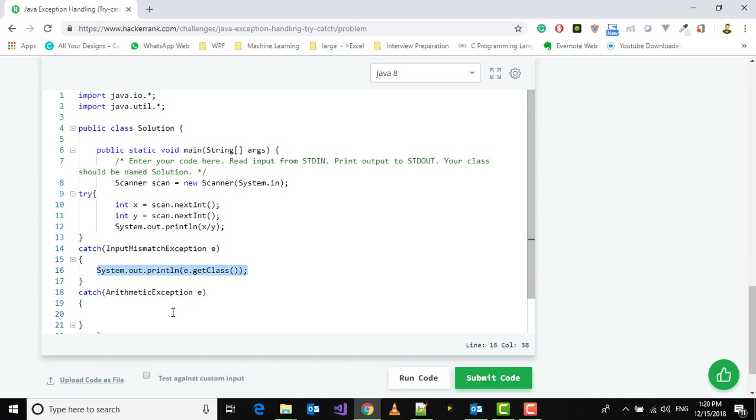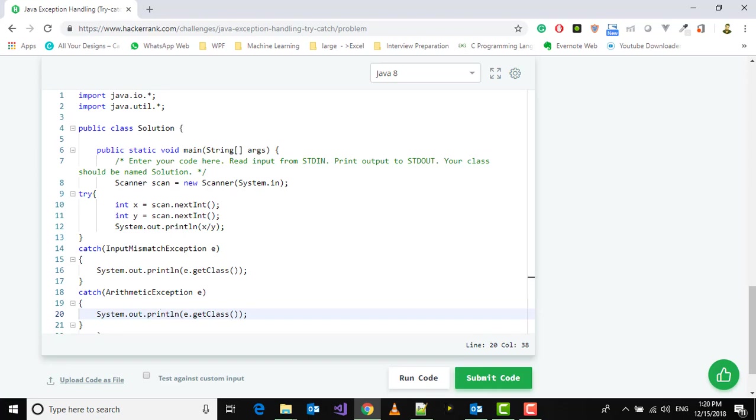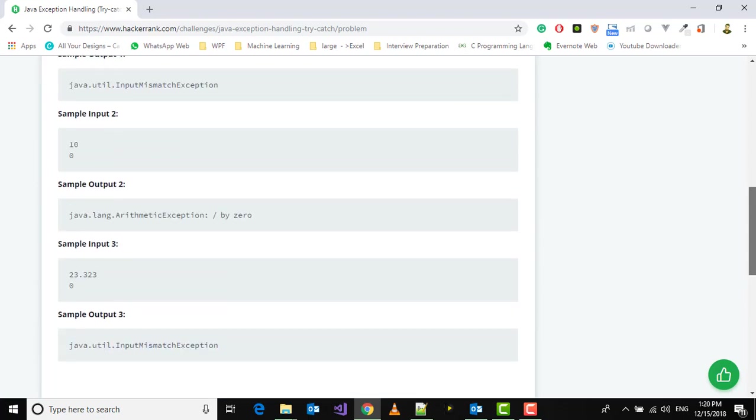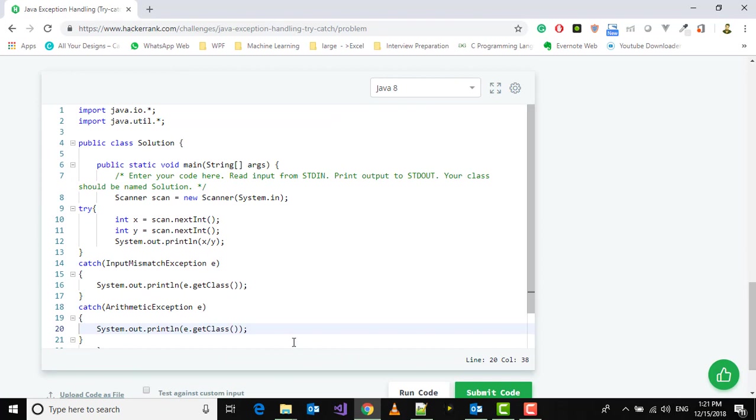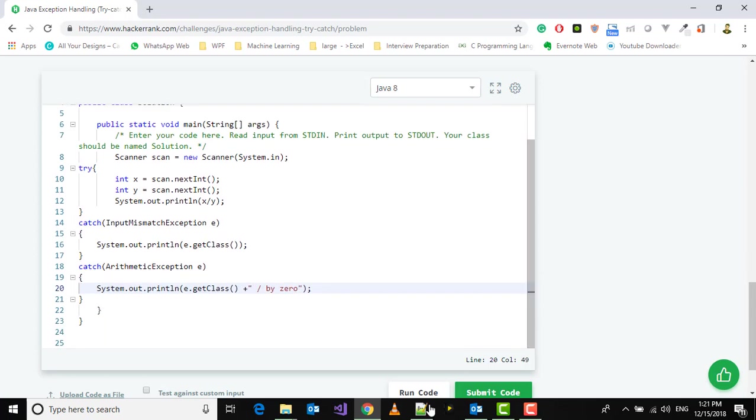We'll also print the class name. For ArithmeticException, we have to print an additional message, so we'll concatenate the class name with the message. Let's try to run this code.